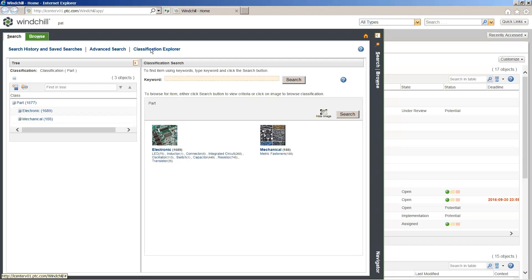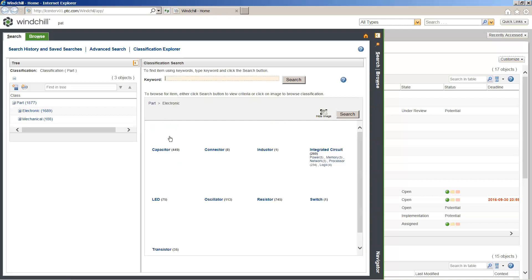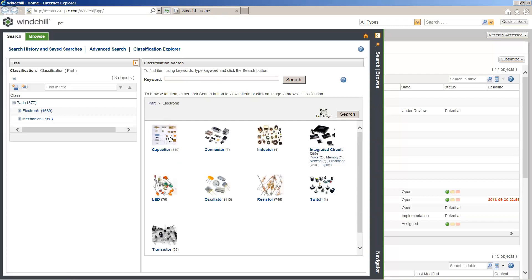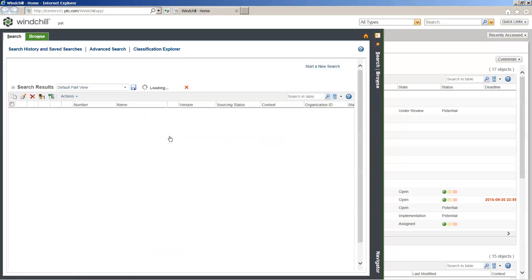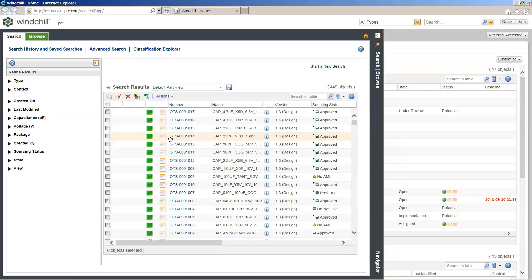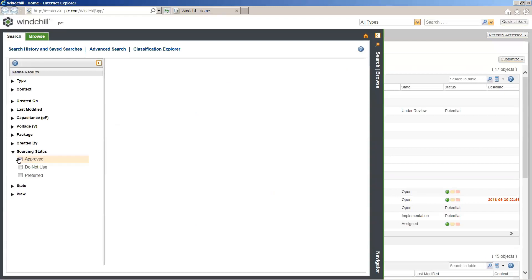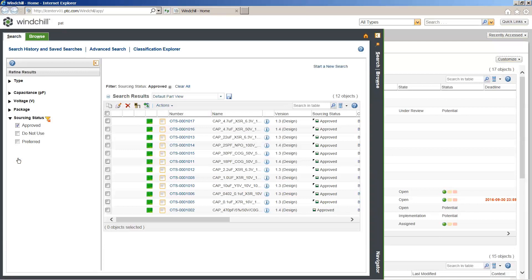To find the part, we're going to use the Classification Explorer. It makes it very easy for someone to come in and go through the electronic parts we're managing. In this case, we're searching for a capacitor, and all of our capacitors stored within Windchill easily populate. You can then utilize that faceted searching to filter by your approved sourcing status — those approved parts or vendors that you'd be working with.